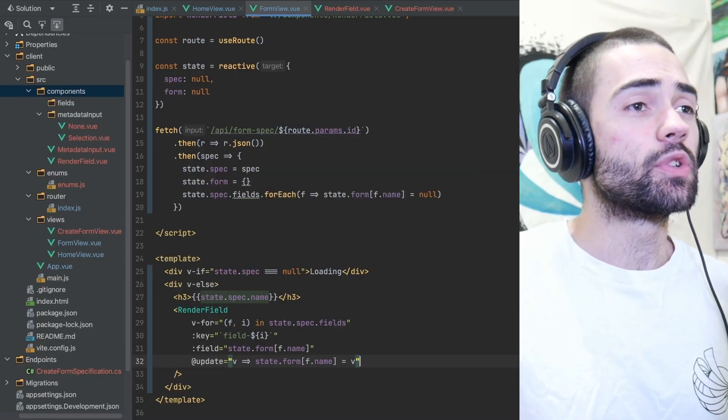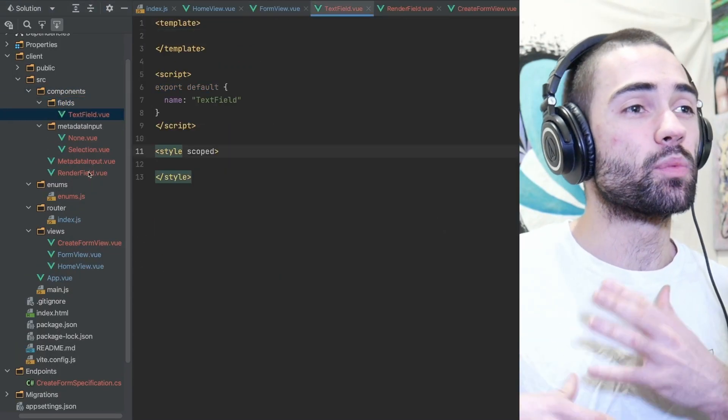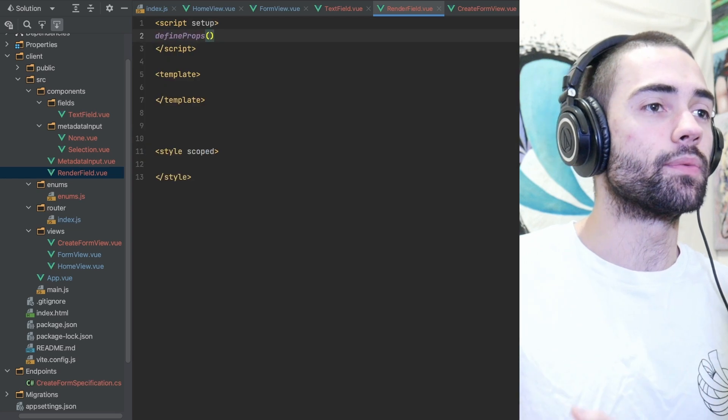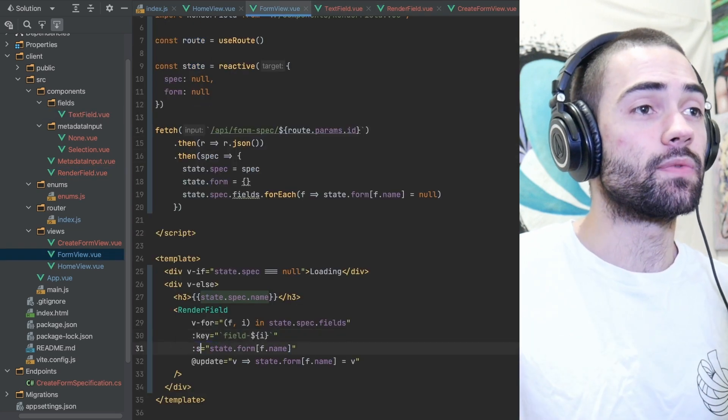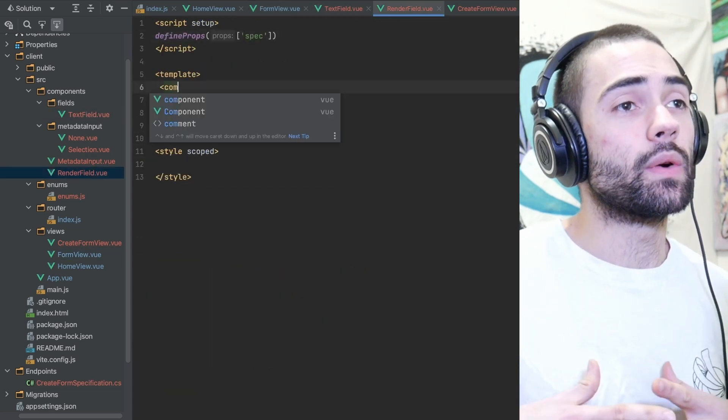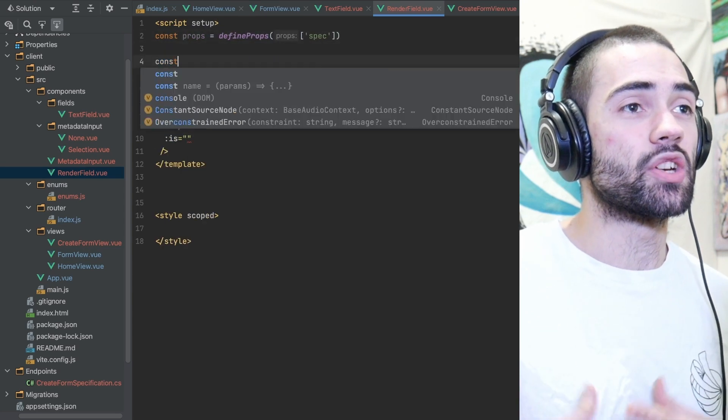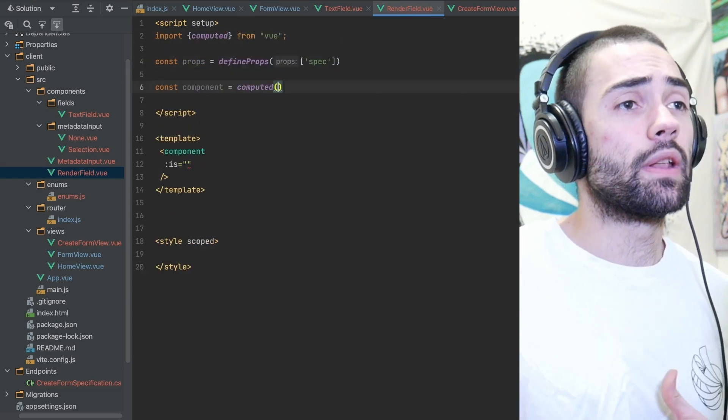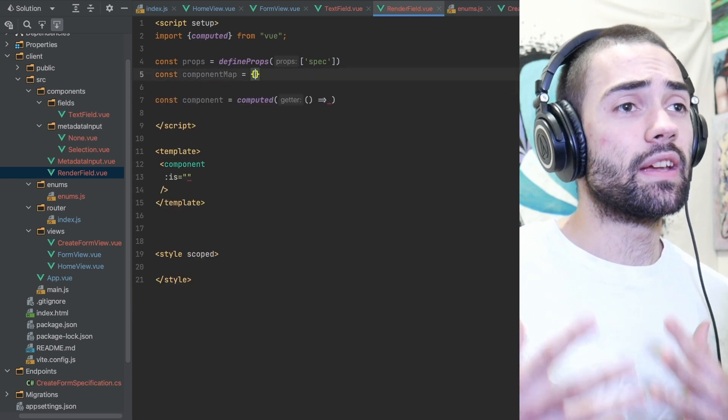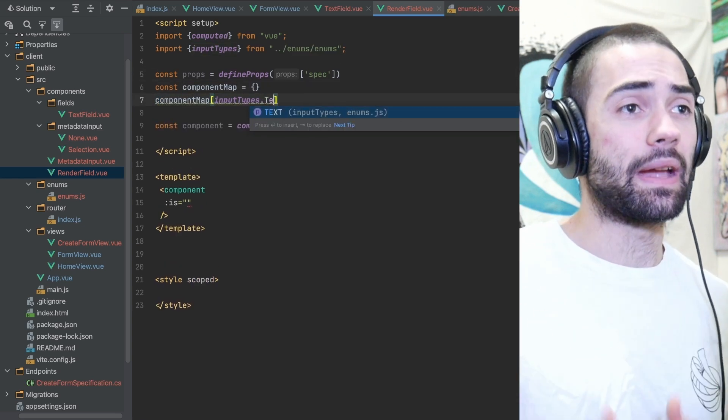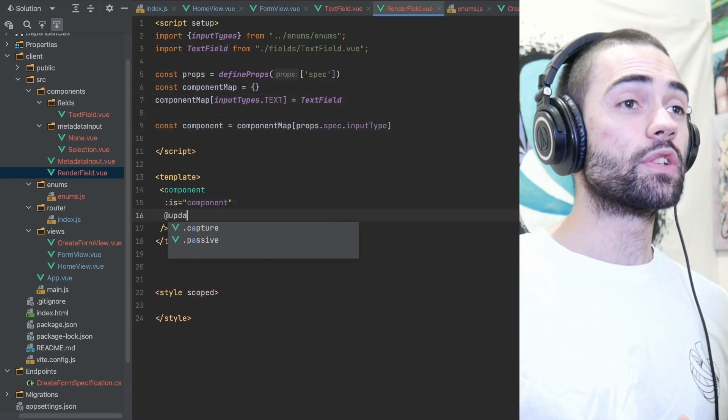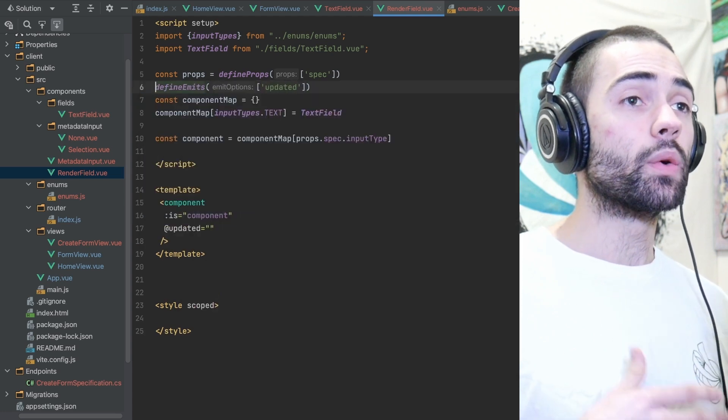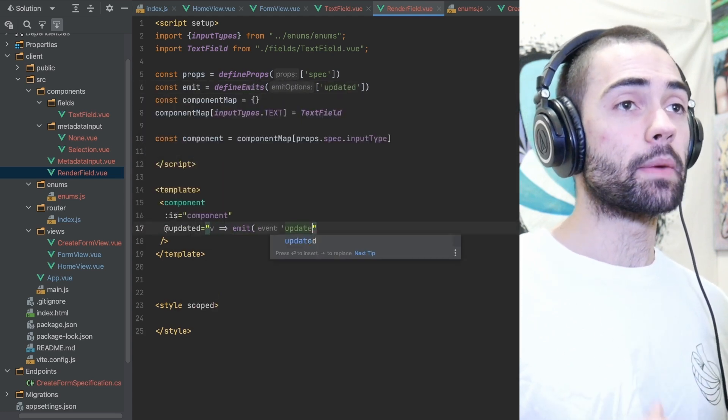So we create a fields folder which is going to contain all of the components which will render individual parts of the form starting off with just a text field. The render field component is going to receive the field specification as a parameter and then resolve one of the field components based on the input type that is contained within the spec. The render field components also wants to emit updates whenever we are going to be inputting value into one of the sub components.